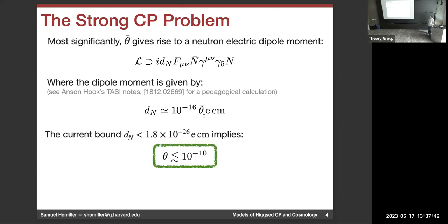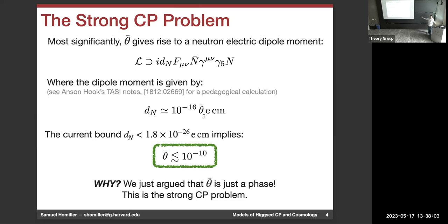You can actually search for a neutron electric dipole moment. People have done this and set increasingly strong constraints. The current bound is that the electric dipole moment is less than about 10^{-26} e·cm, which tells you that theta-bar has to be essentially zero — less than 10^{-10}. This is the strong CP problem. Theta-bar is a physical phase in the Lagrangian, some parameter between zero and two pi, and it turns out to be almost exactly zero.